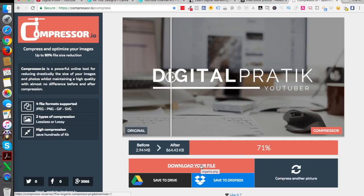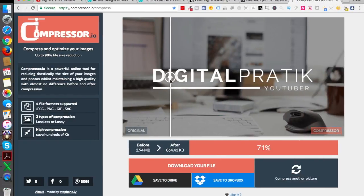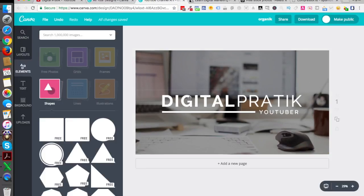For images greater than 6 MB, use compressor.io. For us it was 2.9 MB, so we're good to go. Once you upload your image, YouTube shows three different previews: how it will look on desktop, how it will look on TV, and how it will look on mobile. On mobile, I can see it is cropping the 'D' and 'K' at the ends of my text, so I have to go back to Canva and fix that.